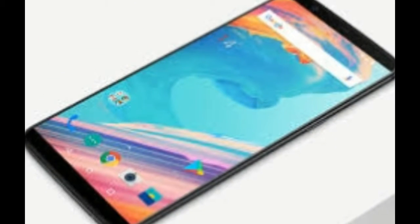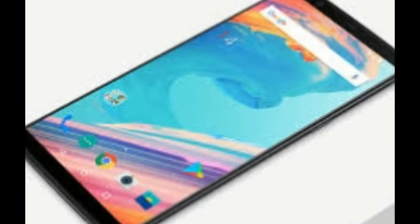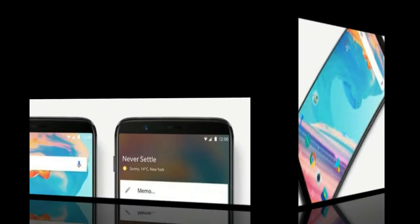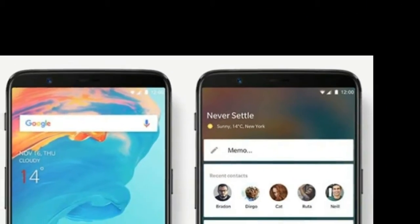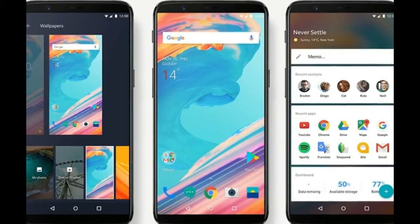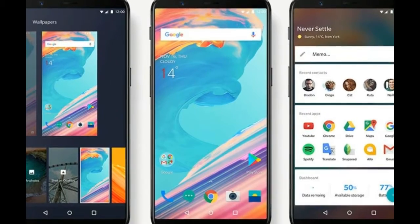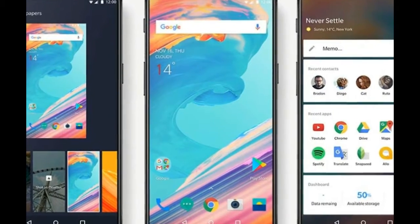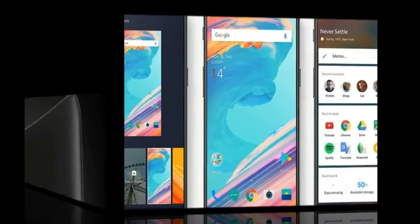Let's firstly talk about the general specifications of OnePlus 6T. The operating system will be Android 8.0 Oreo. And it will be available in four colors: slate gray, gold, white, and black.